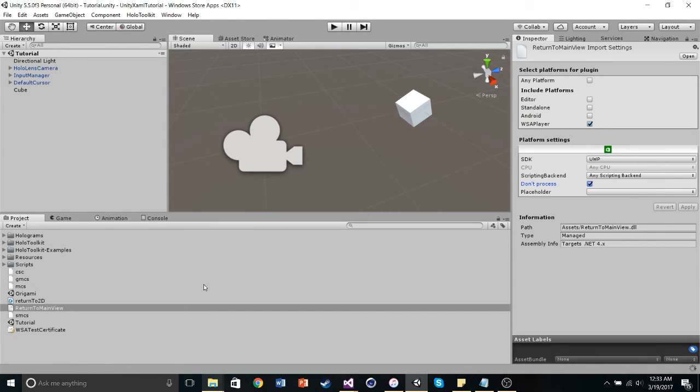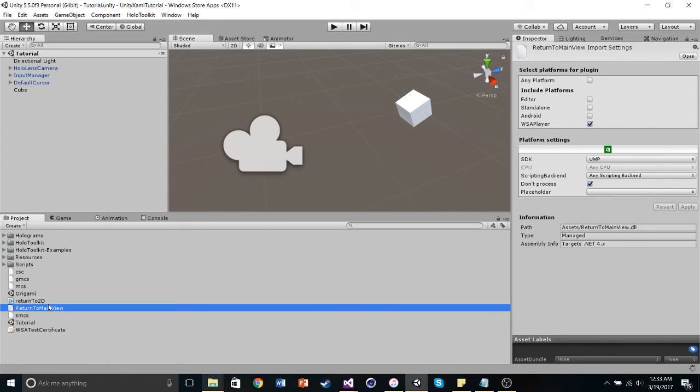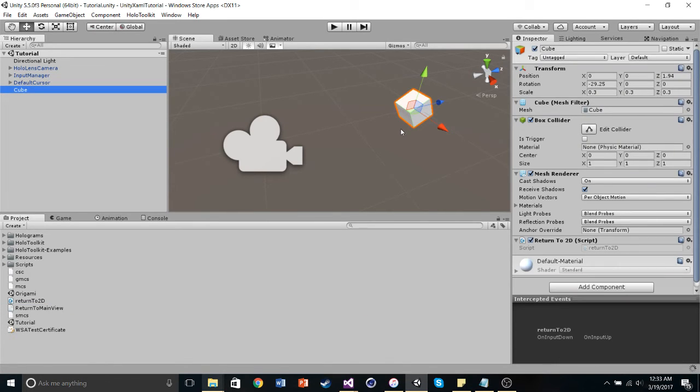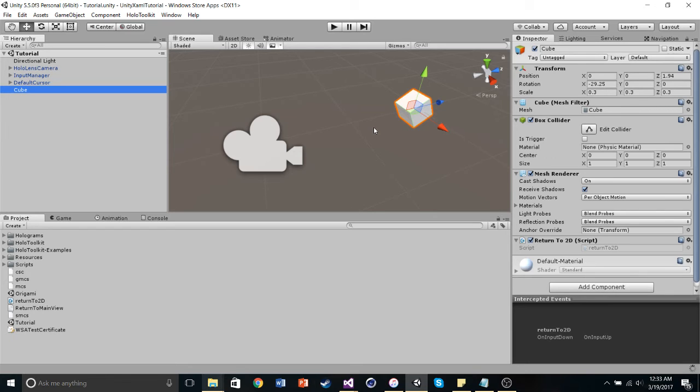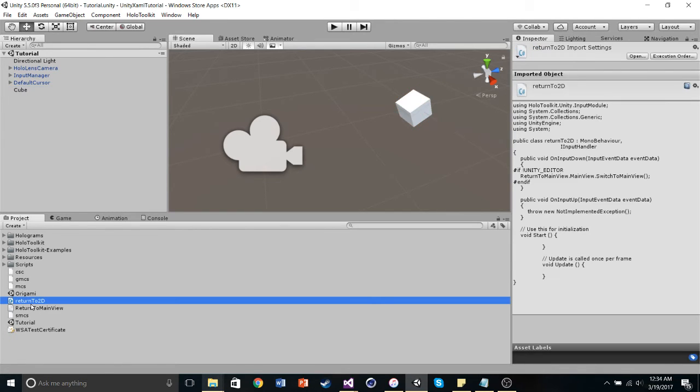So, now we have a plugin in here. So, now we have the ability to close a new application, but we need to tell Unity to do that. So, the way I do that is I'm going to click on the cube. That's the way I'm going to do it. When I click on the cube, the plugin's going to run, and we're going to close out at Unity. So, the way I tell Unity to do that is I create this return to 2D script.